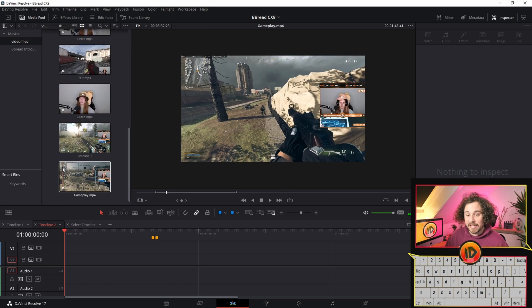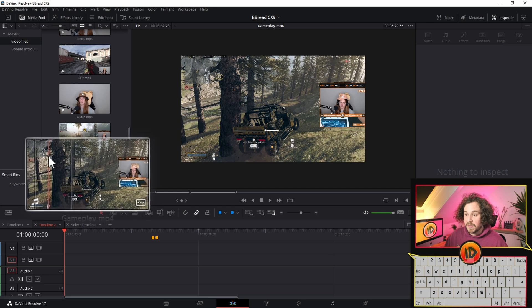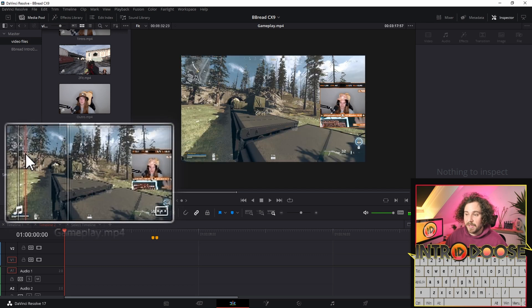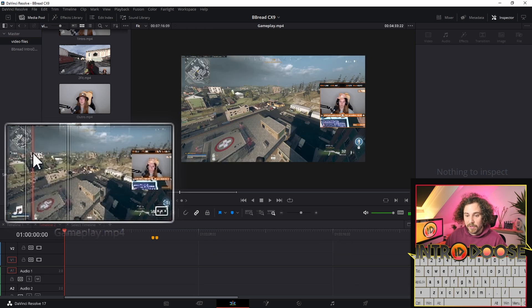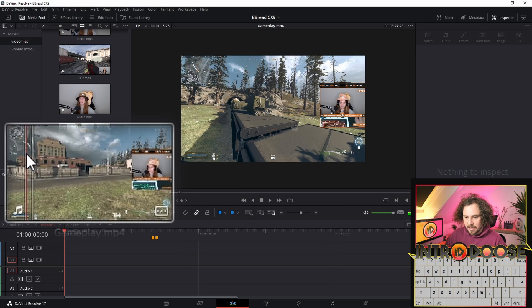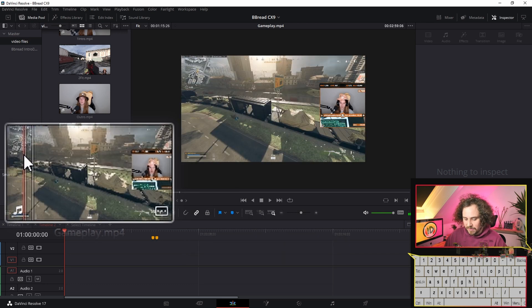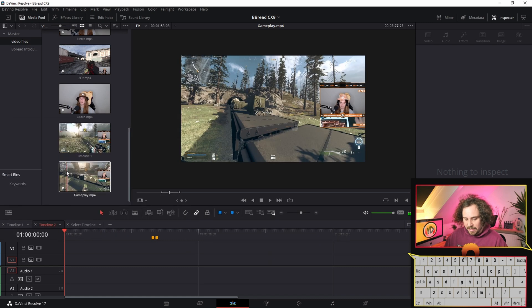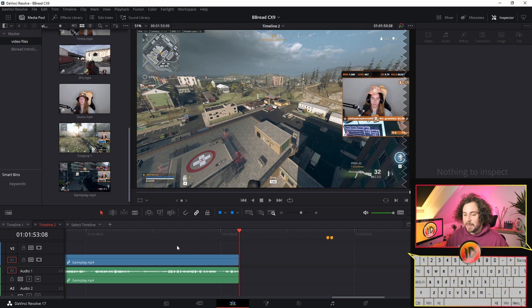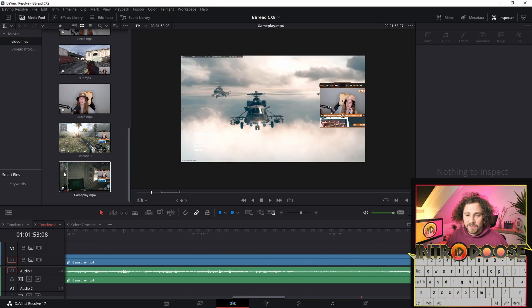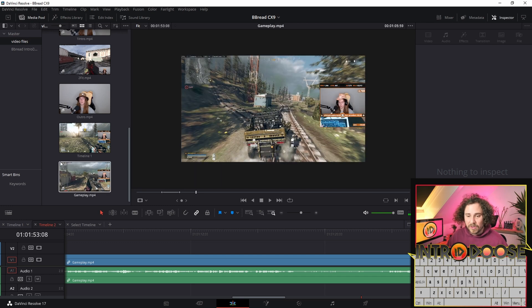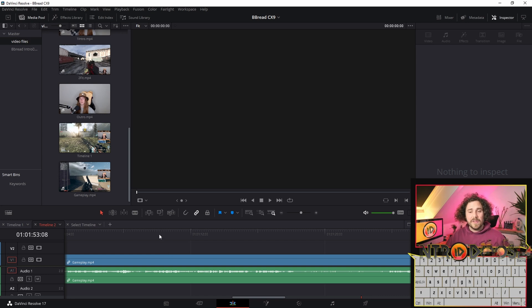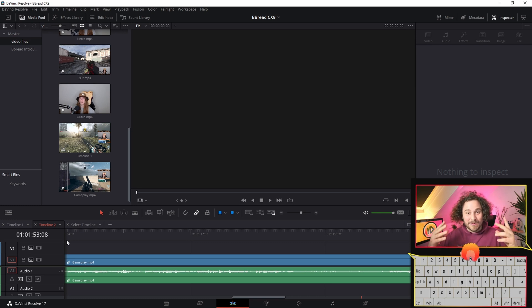We need to go to the gameplay, and I already know where it is. I'm going to put I for in, and then we're going to use an out point somewhere here. Out, actually maybe we just go a little bit further. And now we press F9 and you see this little clip has now been inserted in our timeline. I is in point, O is out point, and then you press F9 to import. This is just a side little tidy tip.